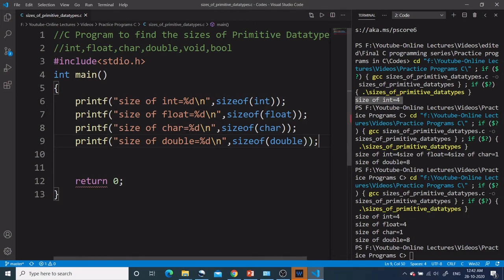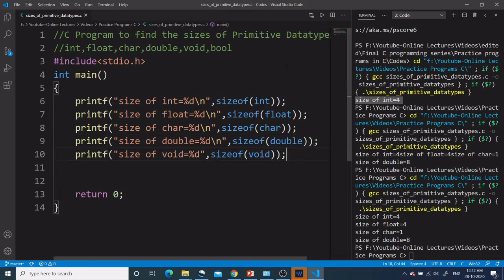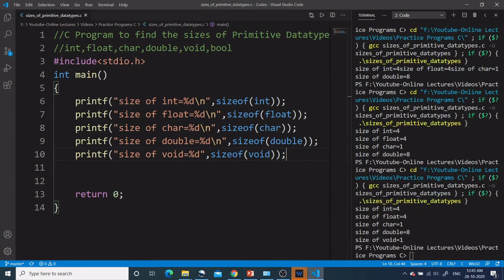Now let's print the size of void data type the same way. Let's run this program again. I am getting the size of void as 1.